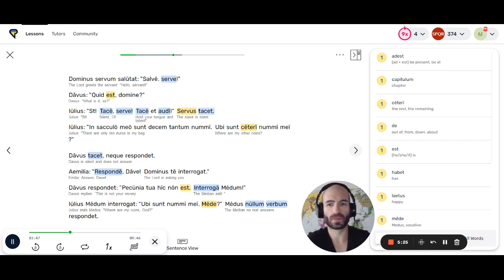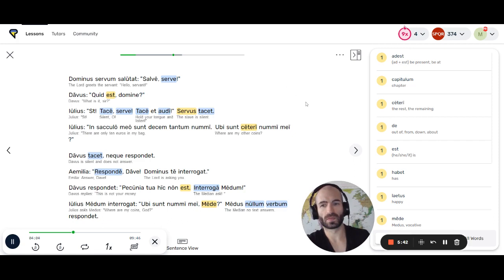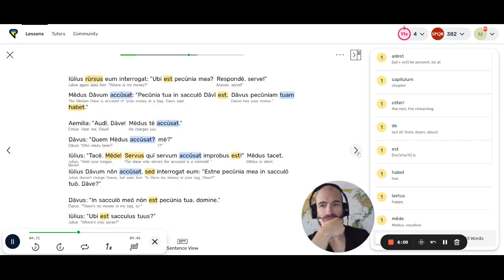Iulius: In sacculo meo sunt decem tantum nummi. Ubi sunt ceteri nummi mei? Davus tacit neque respondet. Aemilia: Responde, Dave. Dominus te interrogat. Davus respondet: Pecunia tua hic non est. Interroga Medum. Iulius Medum interrogat: Ubi sunt nummi mei, Mede? Medus nullum verbum respondet. Iulius rursus eum interrogat: Ubi est pecunia mea? Responde, serve. Medus Davum accusat: Pecunia tua in sacculo Davi est. Davus pecuniam tuam habet.